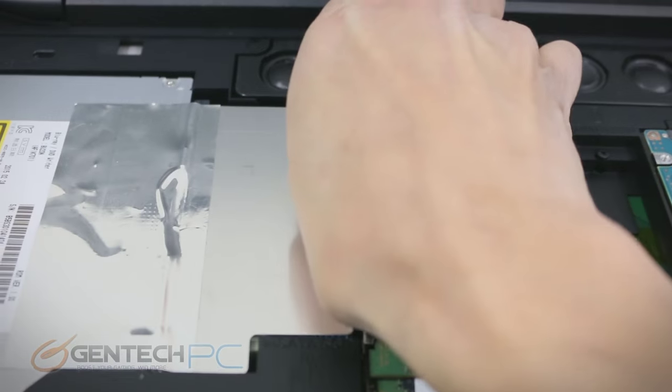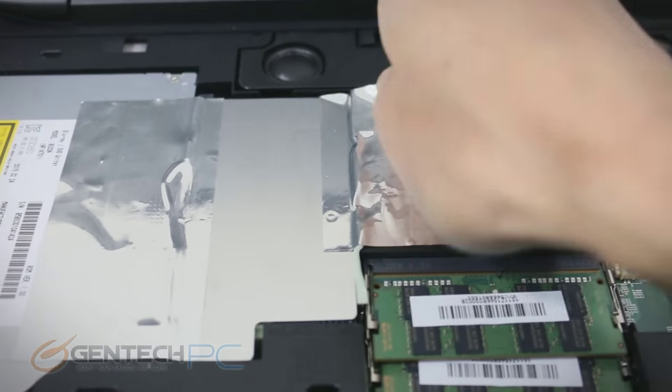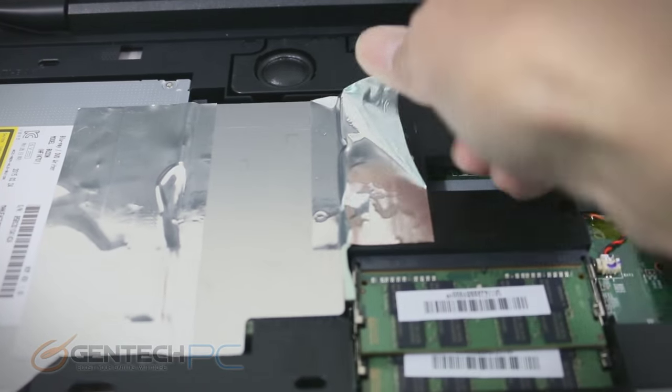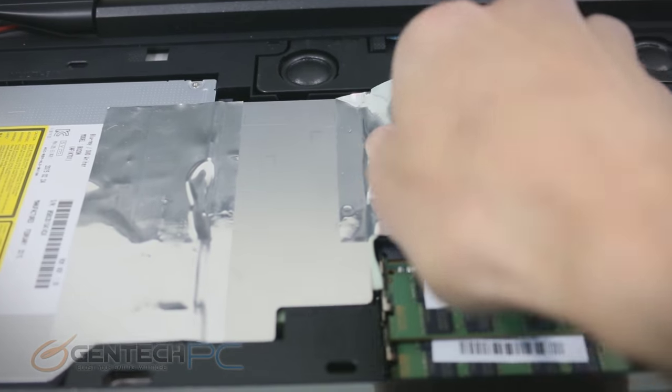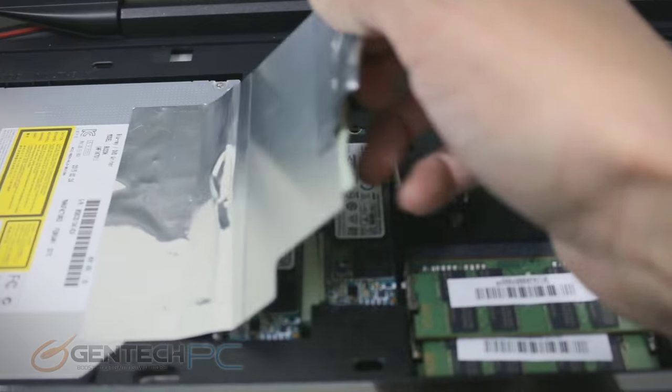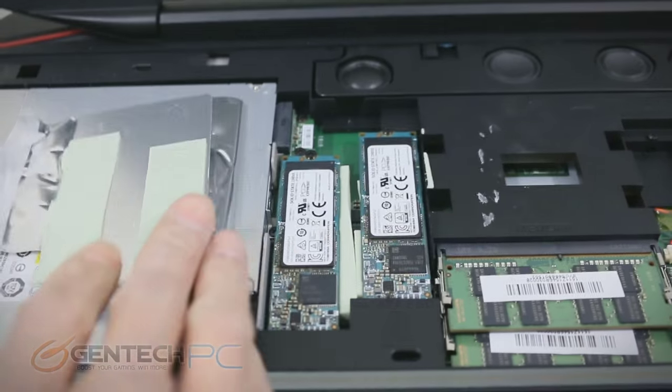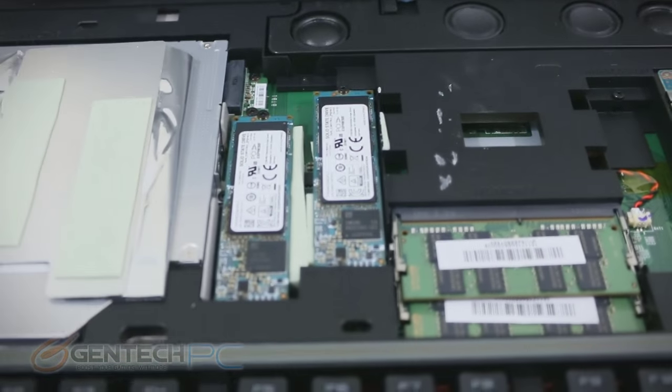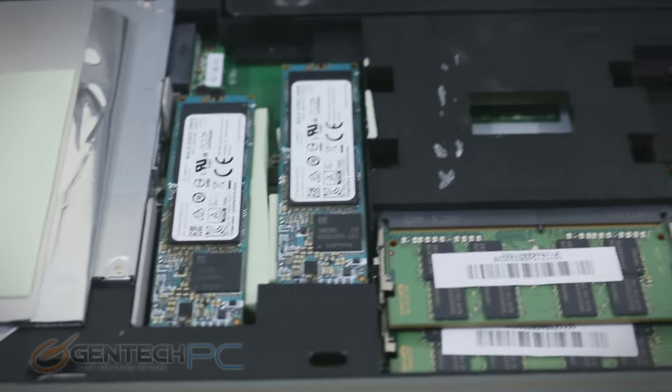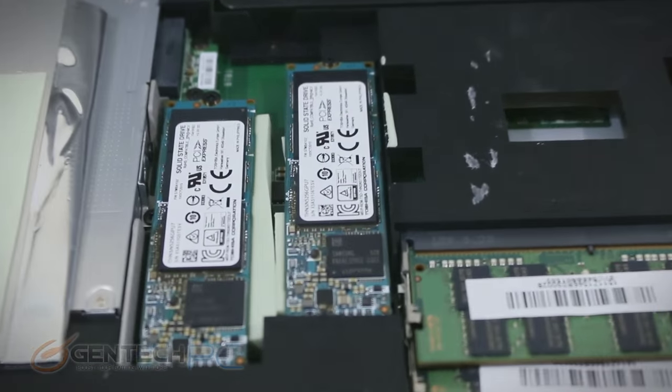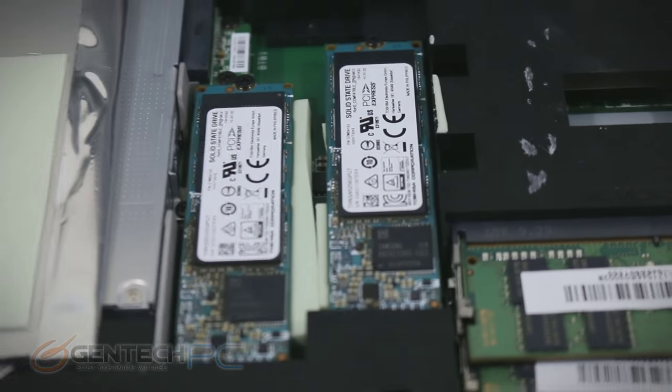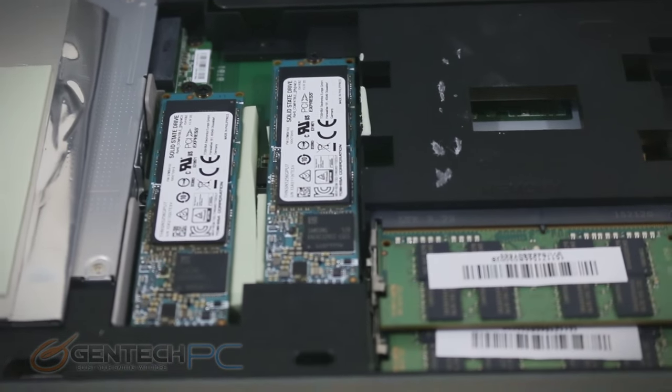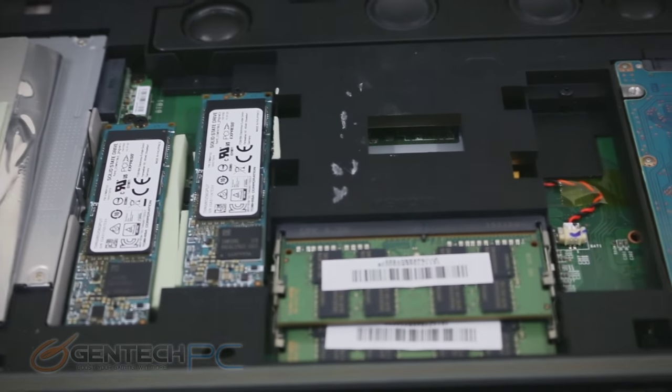If there were any upgrades to be done to the GT80 Titan this would be one of them you might look into. They are 128 gigabytes each so you get 256 gigabytes of total space, but SSDs do come in a much larger size now so you could upgrade those to a higher capacity.